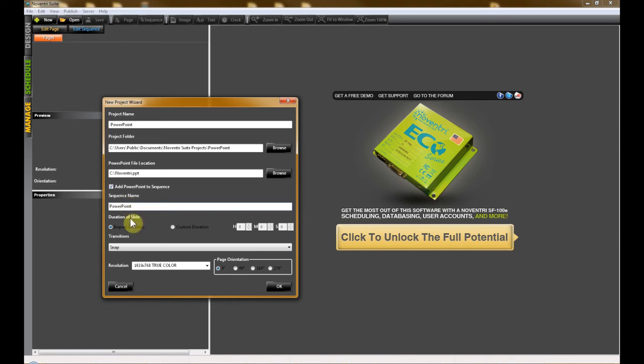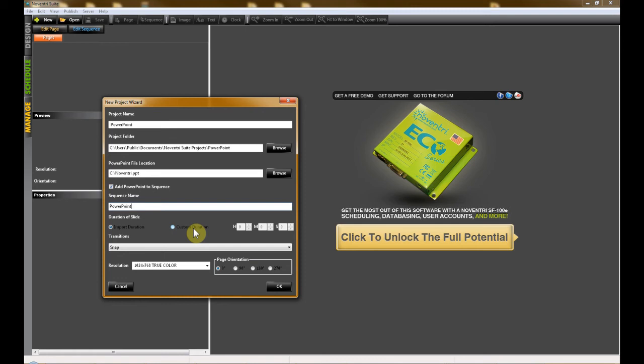Import Duration and Custom Duration. If you would like each page to play for the duration set in your PowerPoint file, then leave the selection on Import Duration. If you would like to choose your own duration, select the Custom Duration option and then type in your new length on the right side.